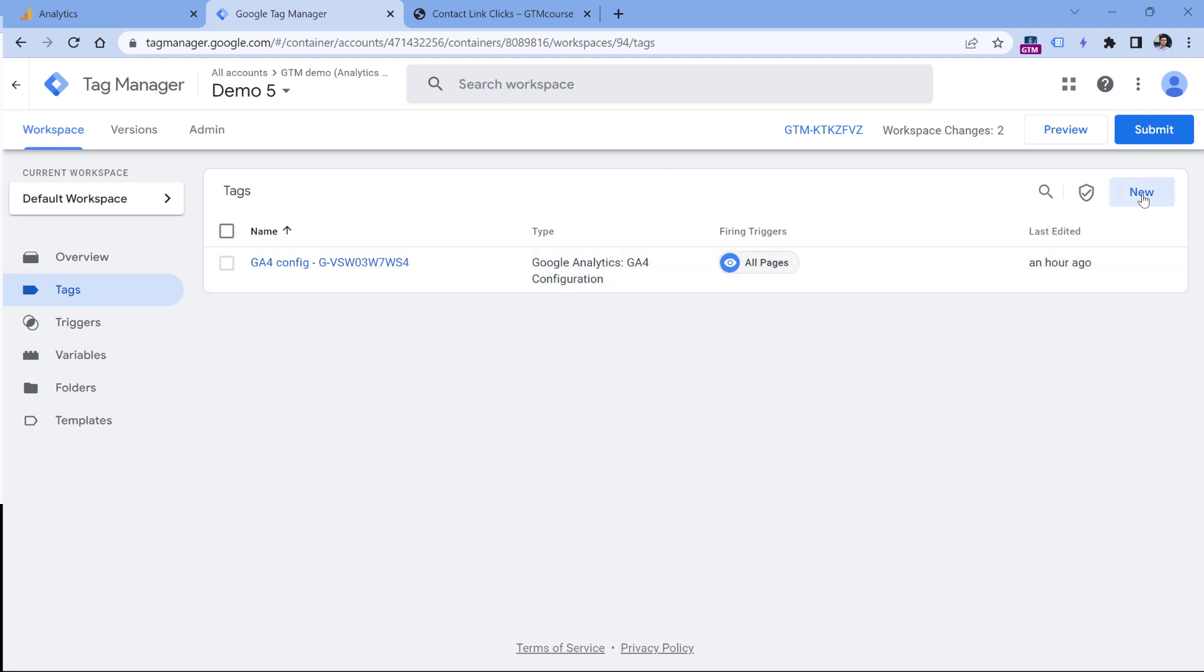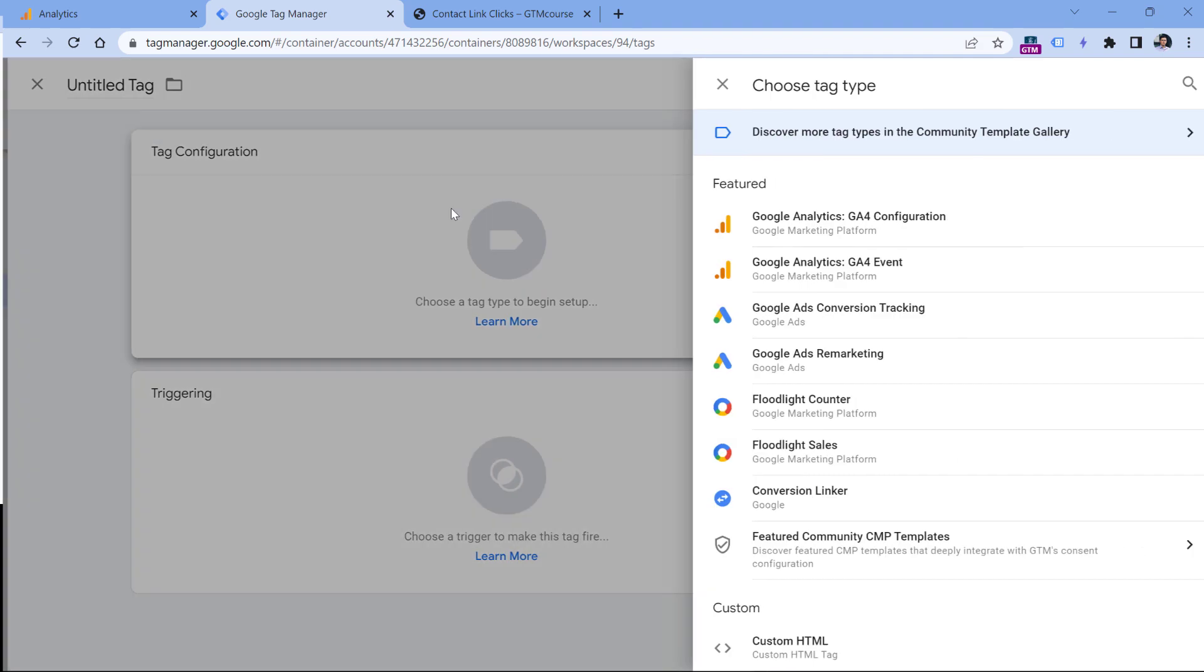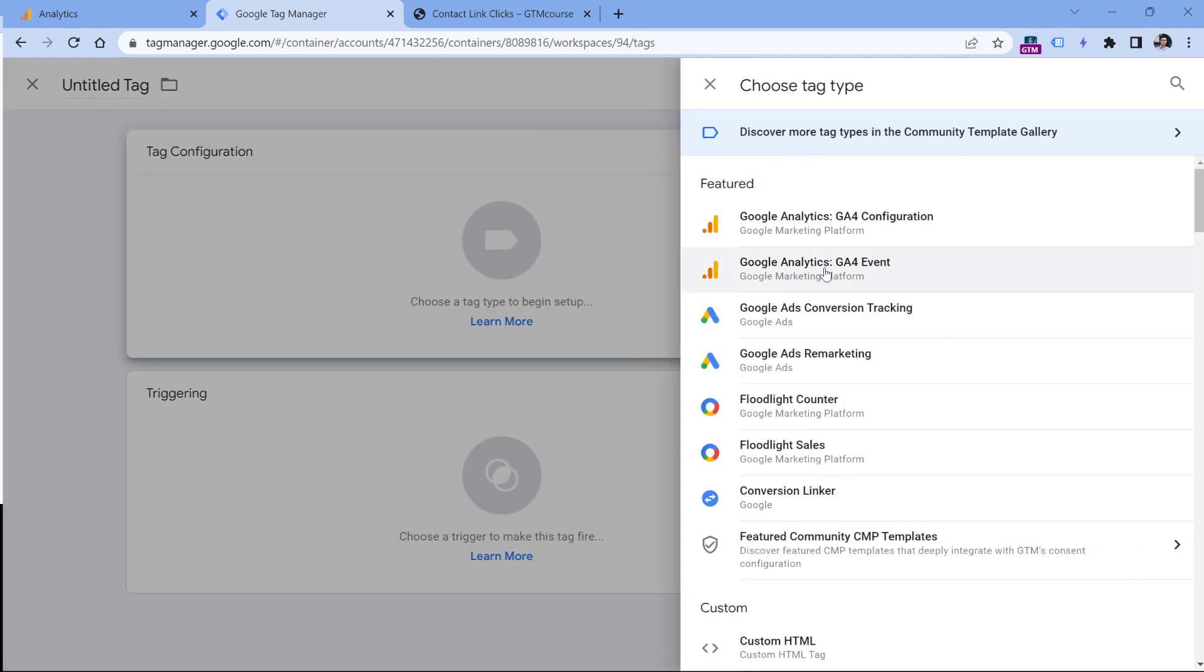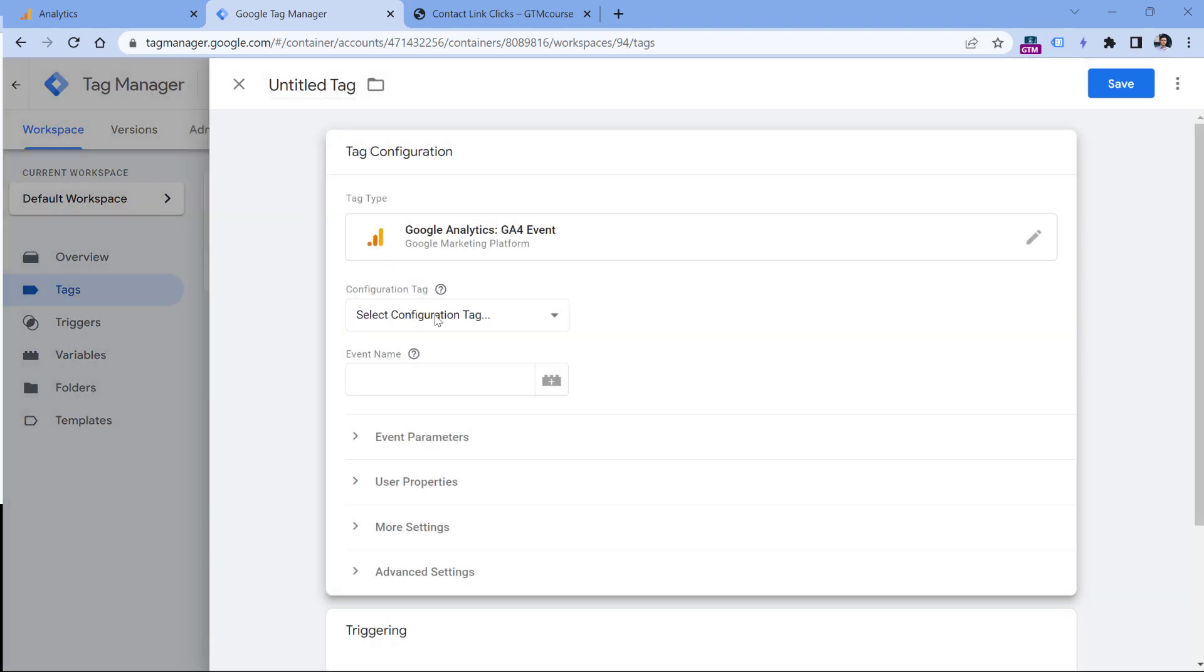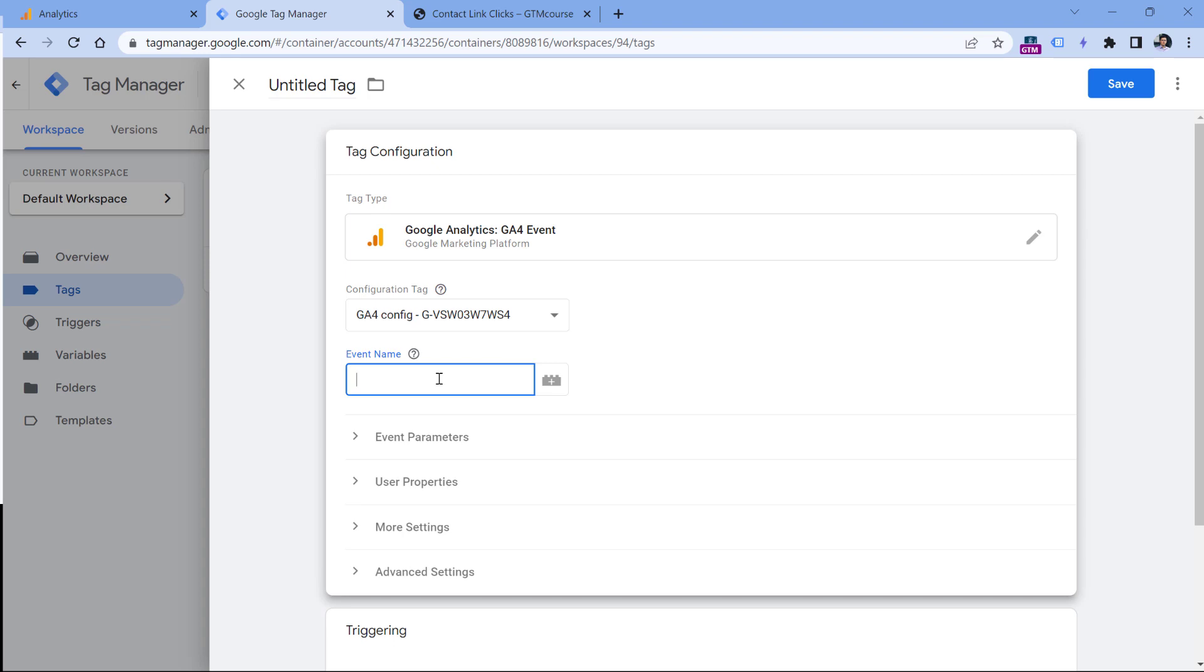Here I will click new, then tag configuration, and select GA4 event. In the configuration tag field, select GA4 config tag. Then here we have to enter some event name. You can enter any name you want, just make sure that you follow the naming convention of GA4, which means that all event names should be lowercase and spaces should be replaced with underscore, something like phone_link_click.